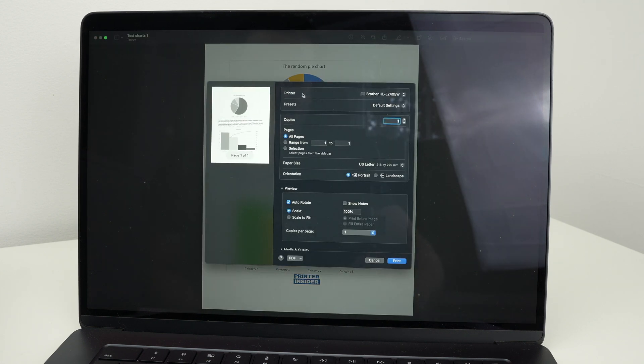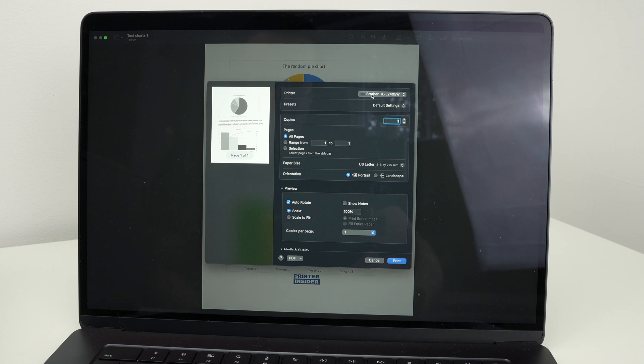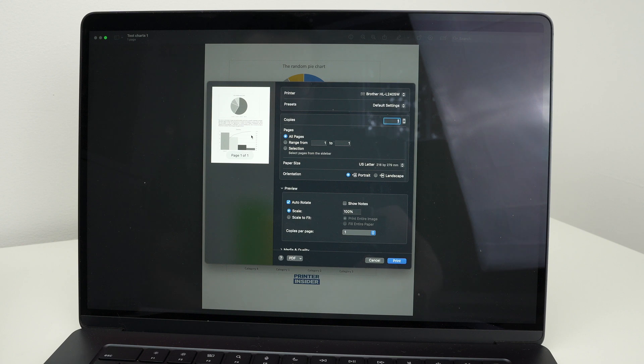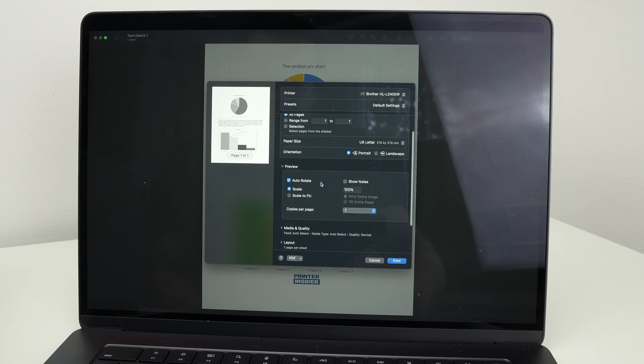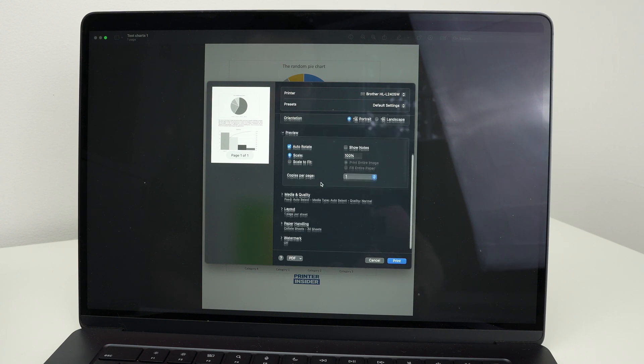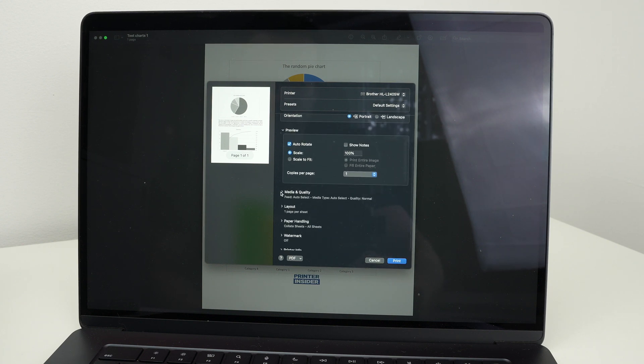From the top of this small menu, select your Brother printer. And then make sure these settings are matching the project you're trying to print. Now one of the important things you can check is under media and quality.